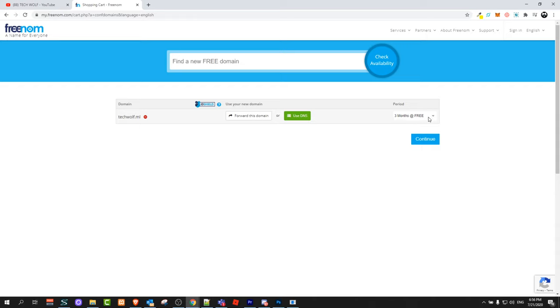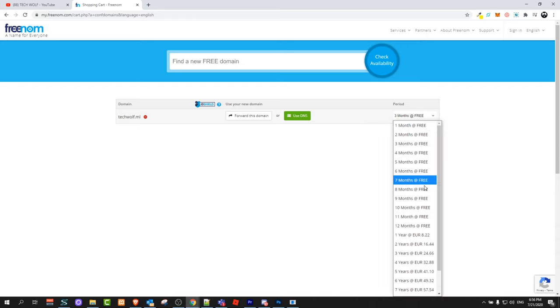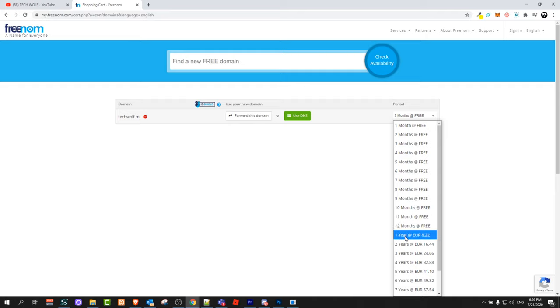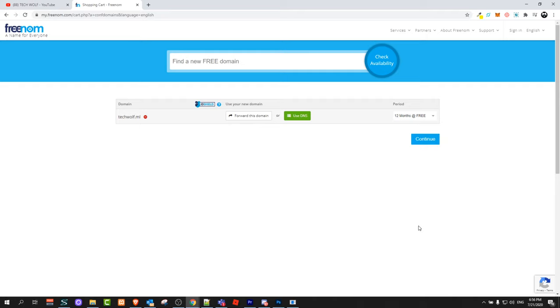Here on this window once it opens up, you can see you can get this domain name absolutely for free for 12 months. Afterwards you will have to pay 8.22 euros, or in your case it might be dollars, but this is still very cheap. Just click on 12 months free and click on continue.